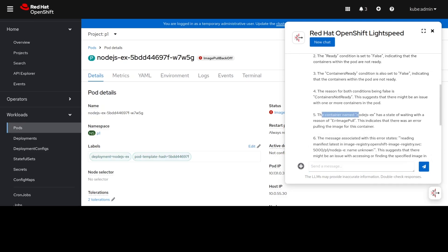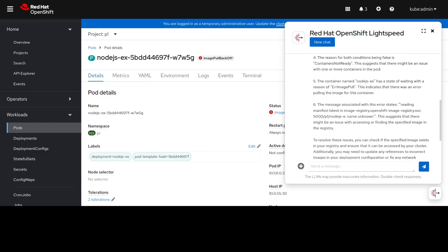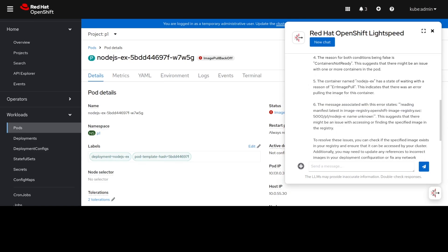OLS also notes that there is a waiting state on this pod with an error image pull. It says this indicates an error pulling this image from the container. Specifically, OLS says it had an error reading this particular pool spec with a name that was unknown from the registry.